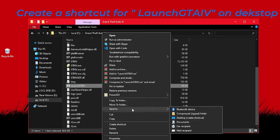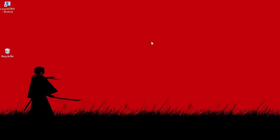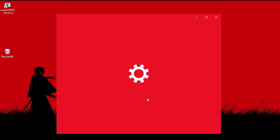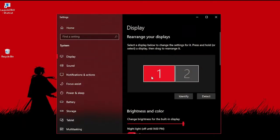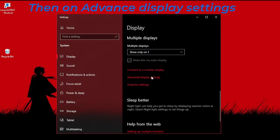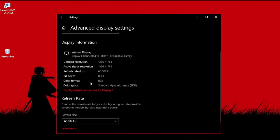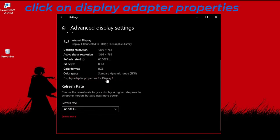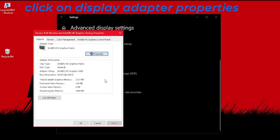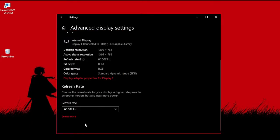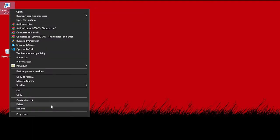Go to display settings, then advanced display settings. Click on display adapter properties and check how much dedicated video memory you have. Then close it and go to properties of the Launch GTA 4 shortcut.